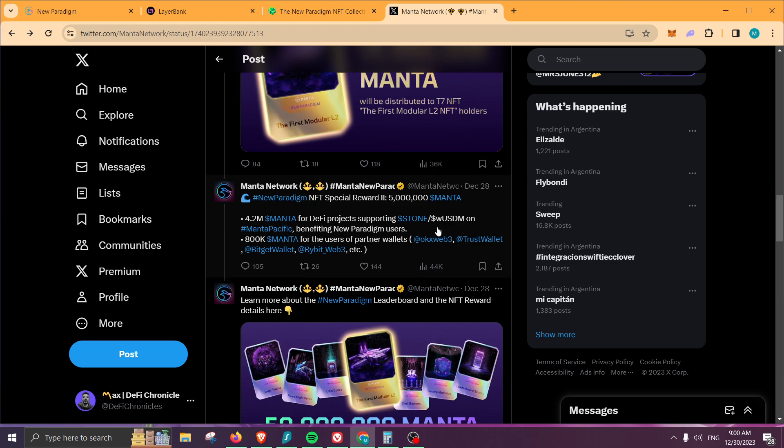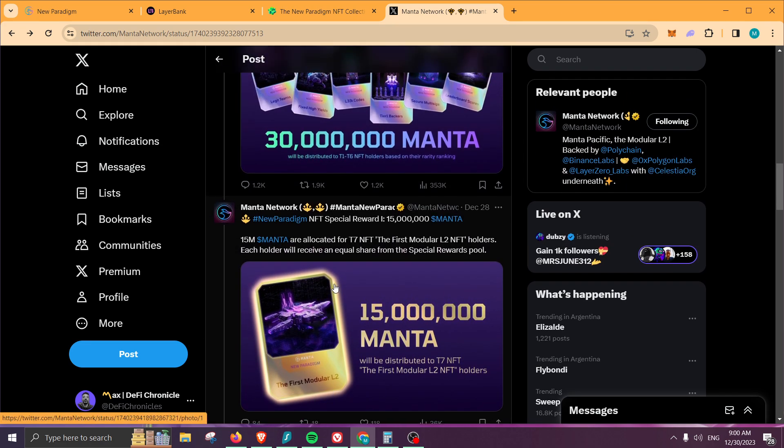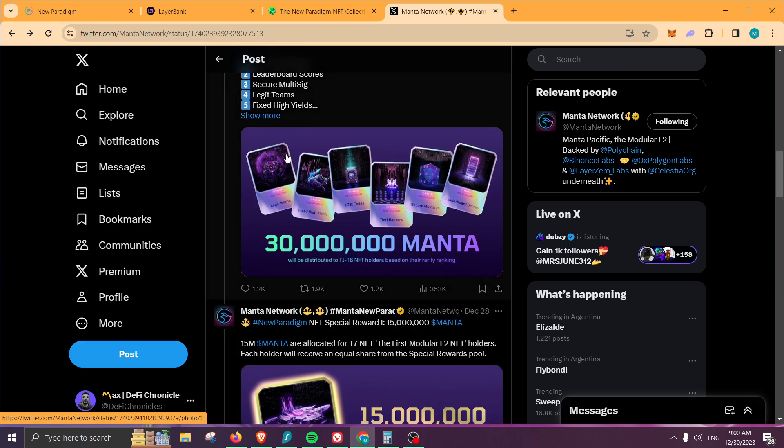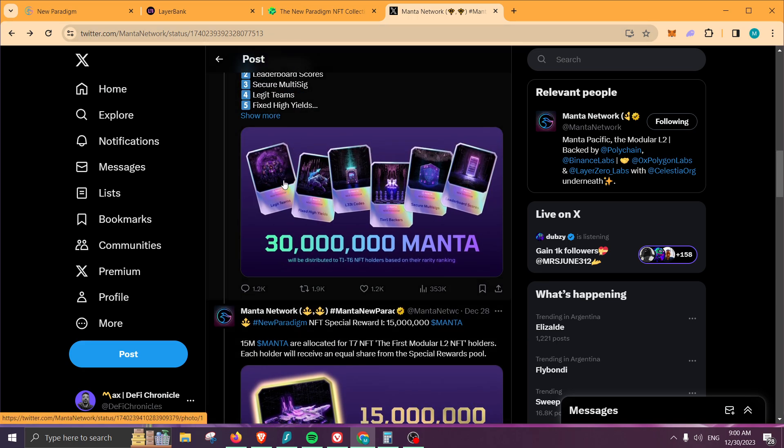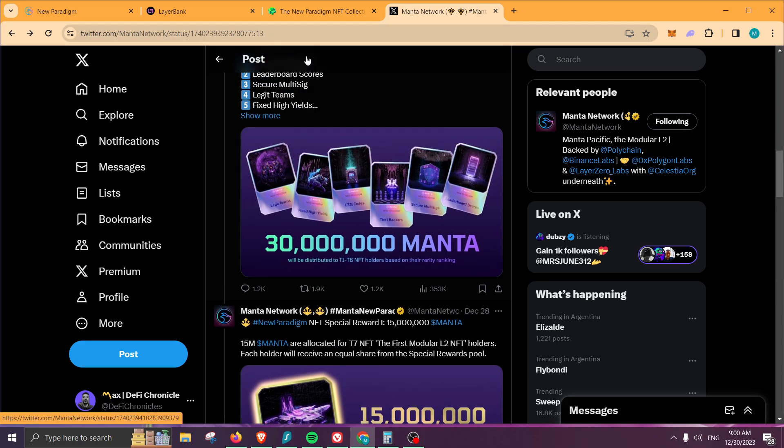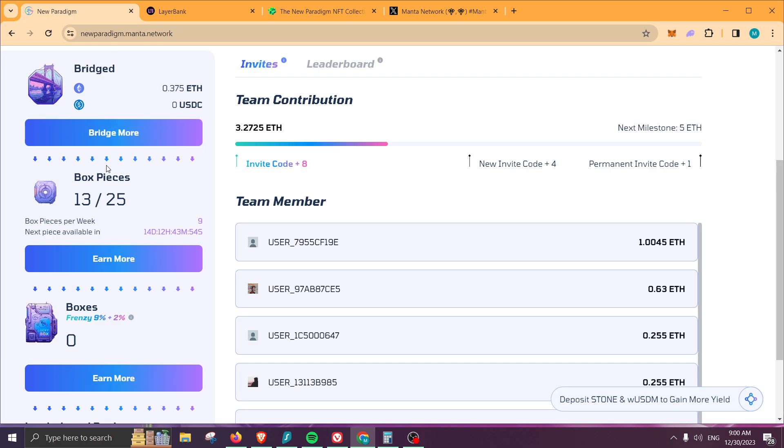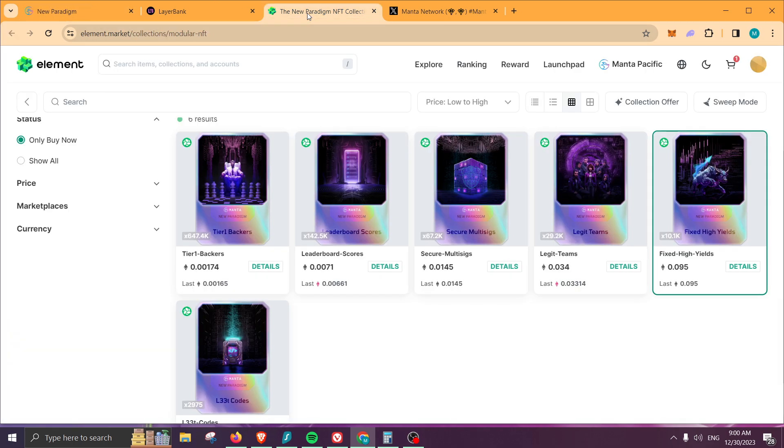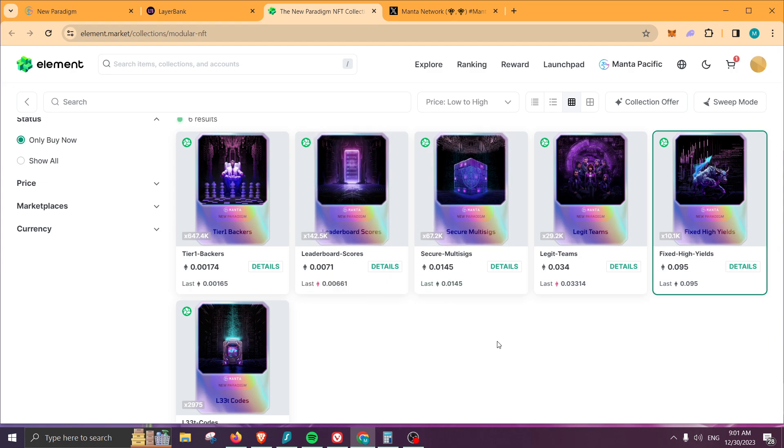Let me start with the NFT. If you want to be holding different NFTs, you can allocate a little bit more money so you can get more box pieces. Once you reach 25, you'll be able to claim one box, and that one box is an NFT. Next, you can go to element.market and purchase an NFT.